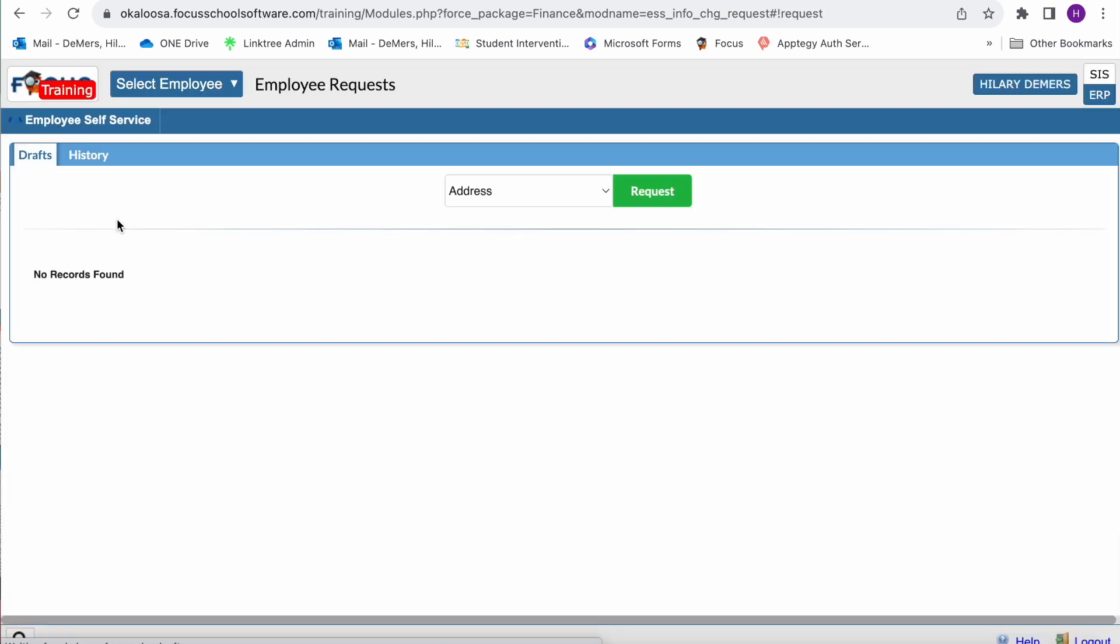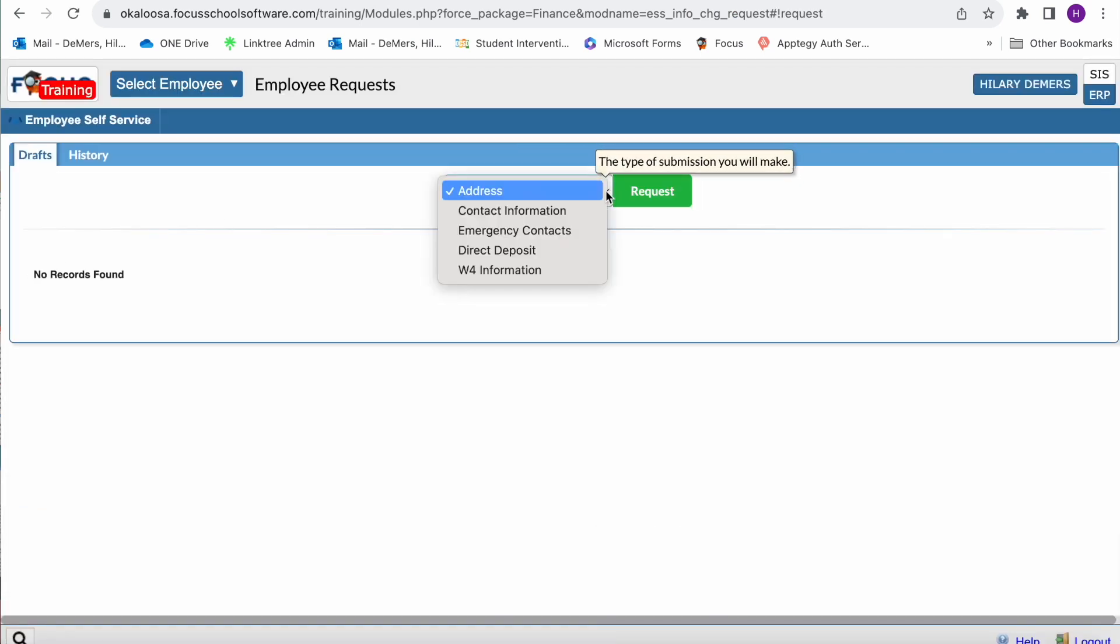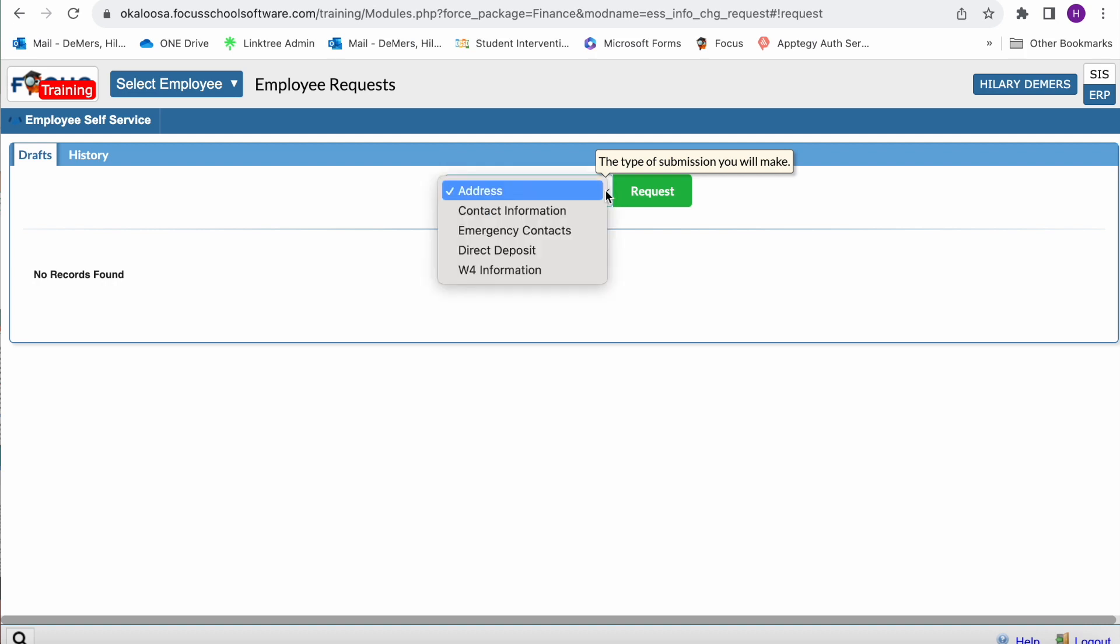At the top of the screen, you'll see that you have a dropdown menu. You have the option to change these items: your address, your contact information, you can update your emergency contacts, you can sign up for direct deposits, and you can adjust your W4 information.